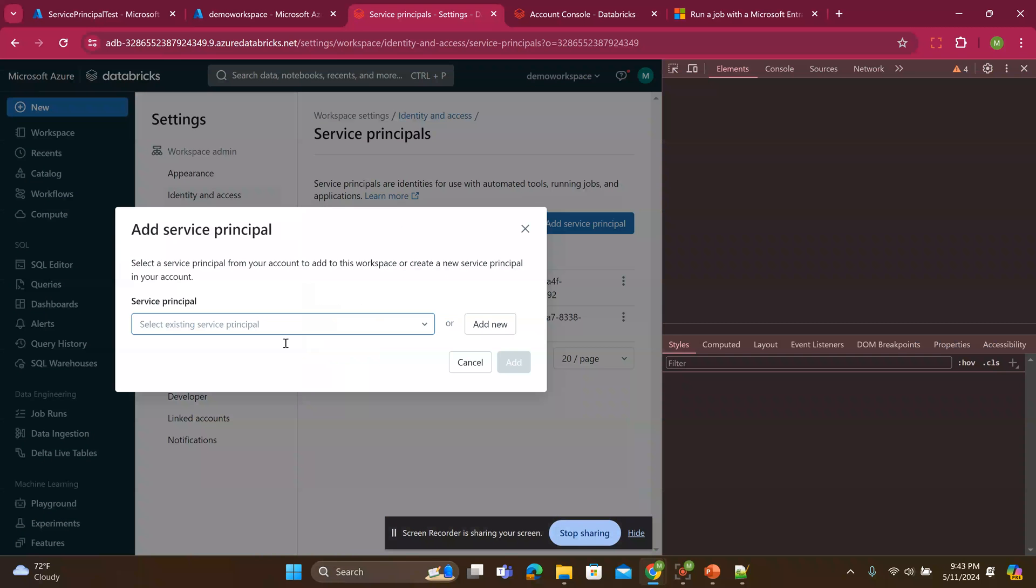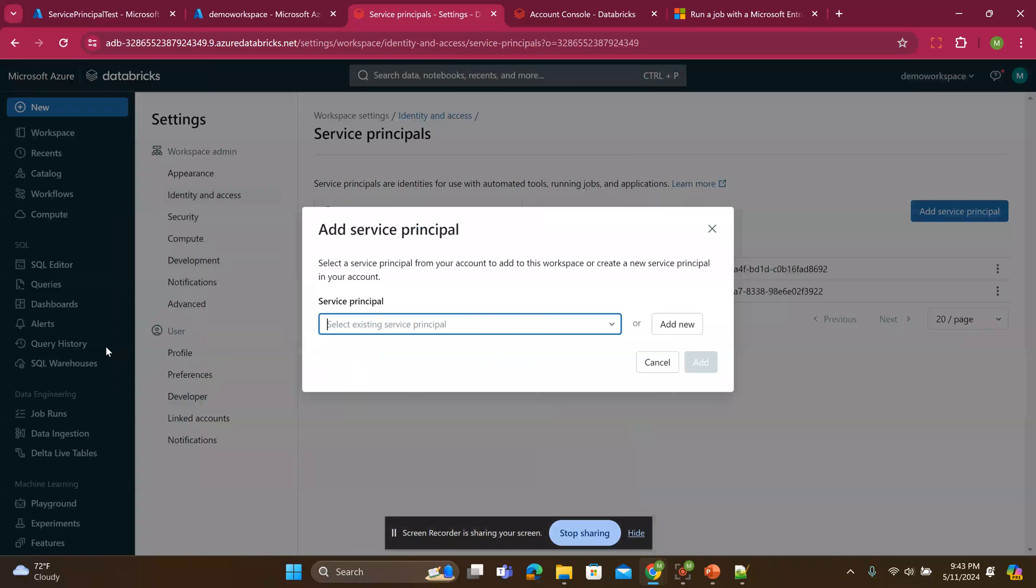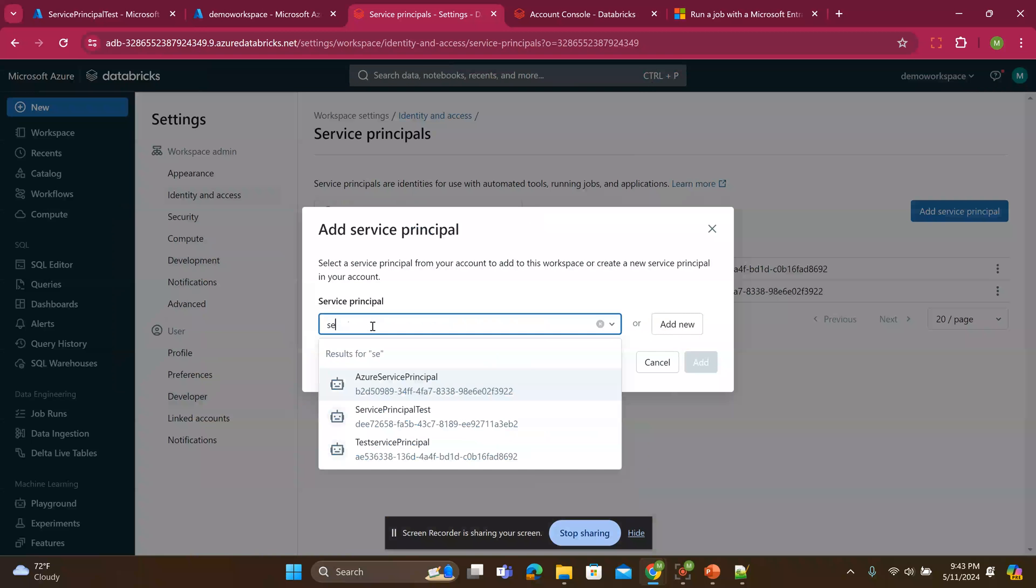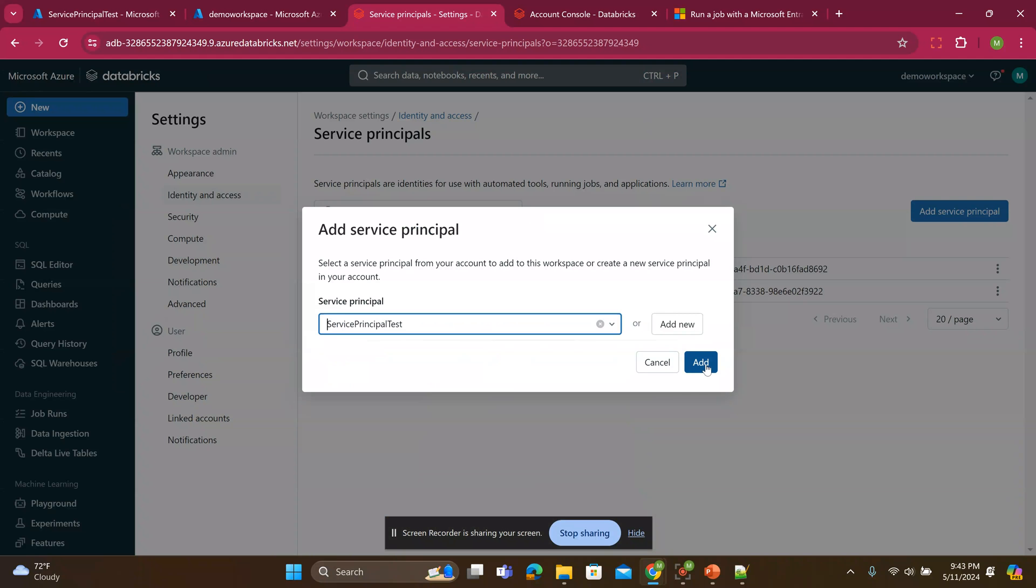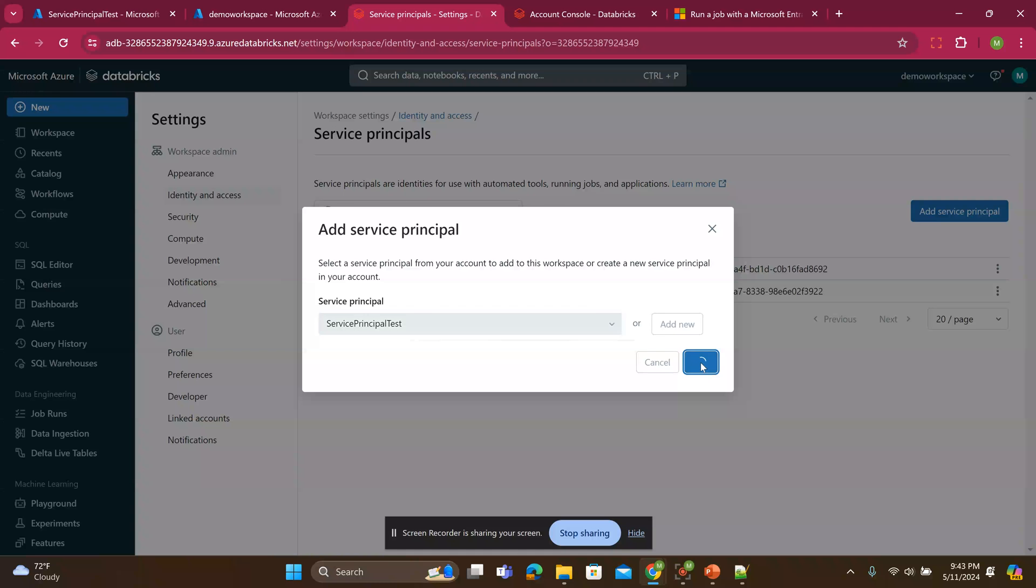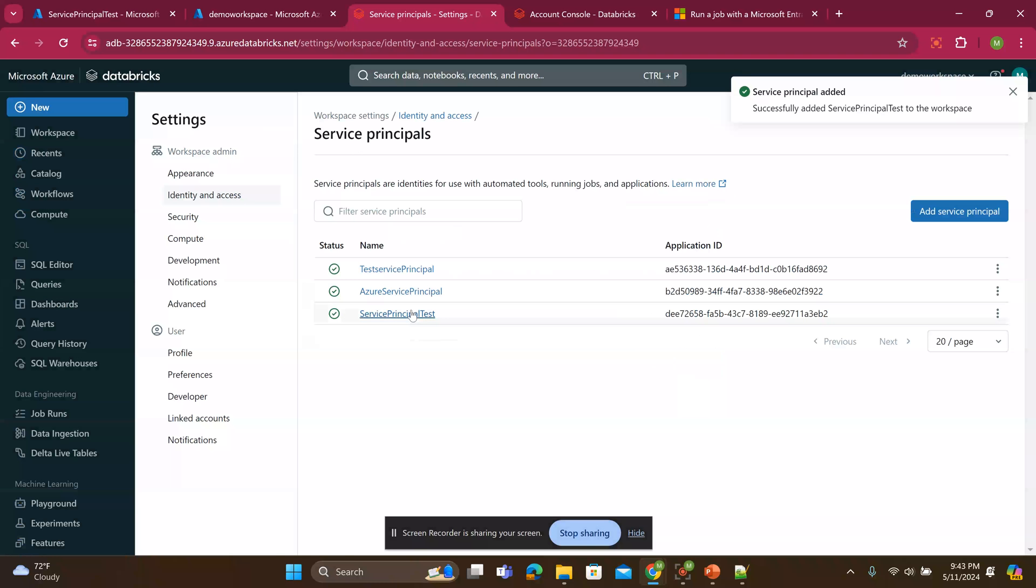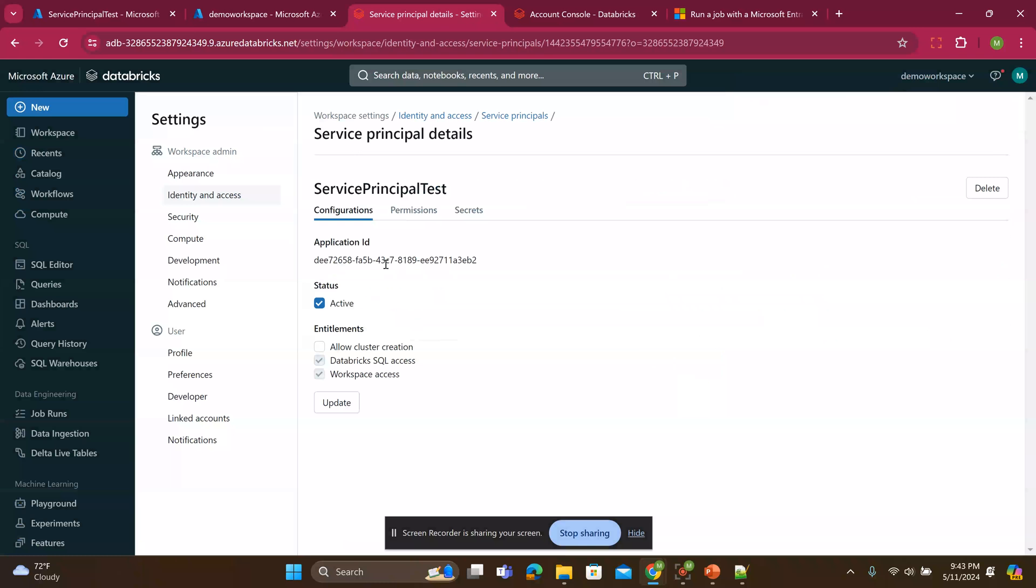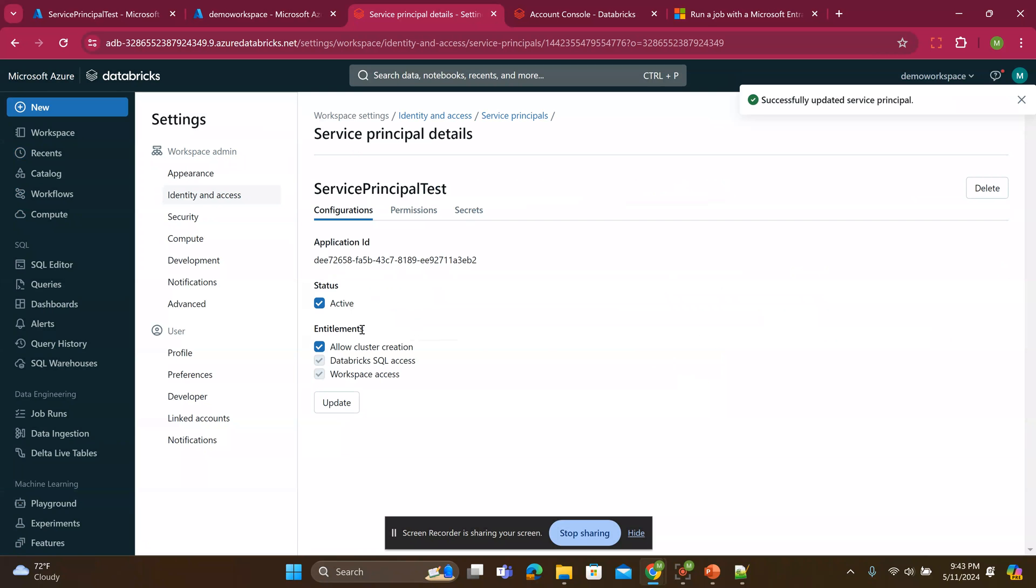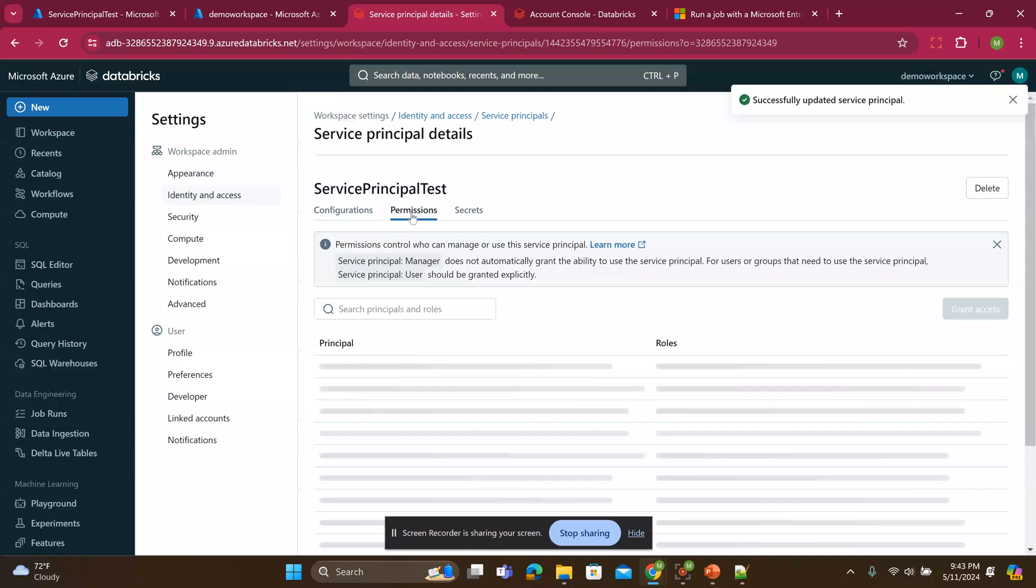So we have to type service principle test. So again, if you are not seeing this service principle test while you are typing it, you didn't do all the steps. So you have to make sure you do the steps for it to even show here. So I add it. So now I have it added. Now I have to also click it. And because I'm trying to use it to run the job clusters, I will say allow cluster creation. Update this permissions.